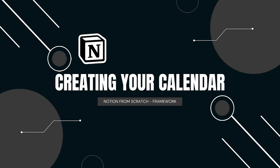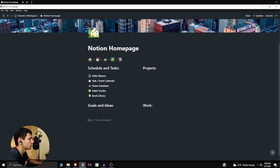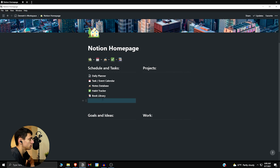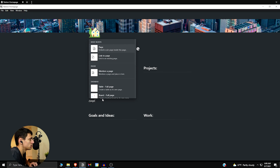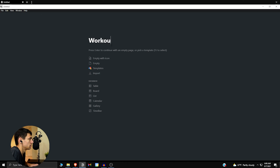Let's set up a nice little page here. I'm going to drag a block to make some room, then do slash page, and we can make it a workout calendar.